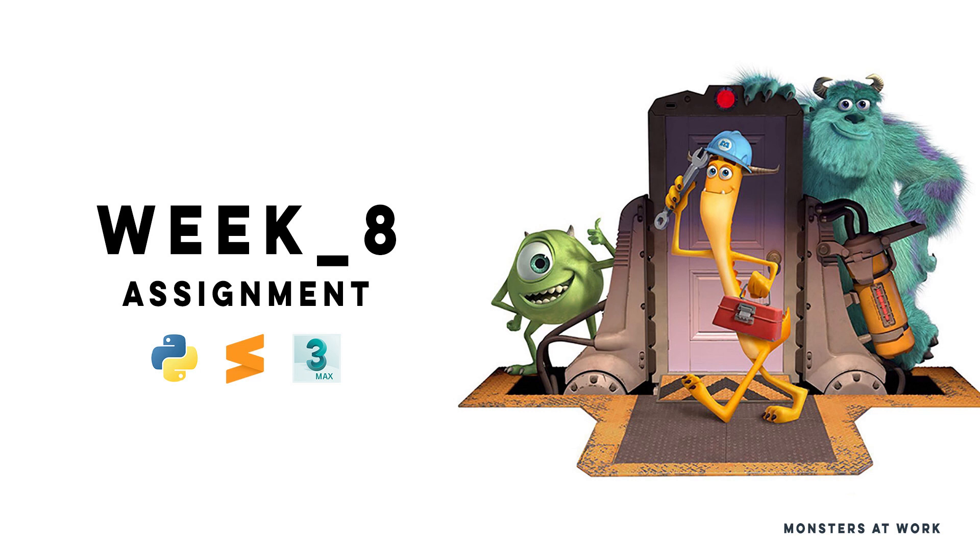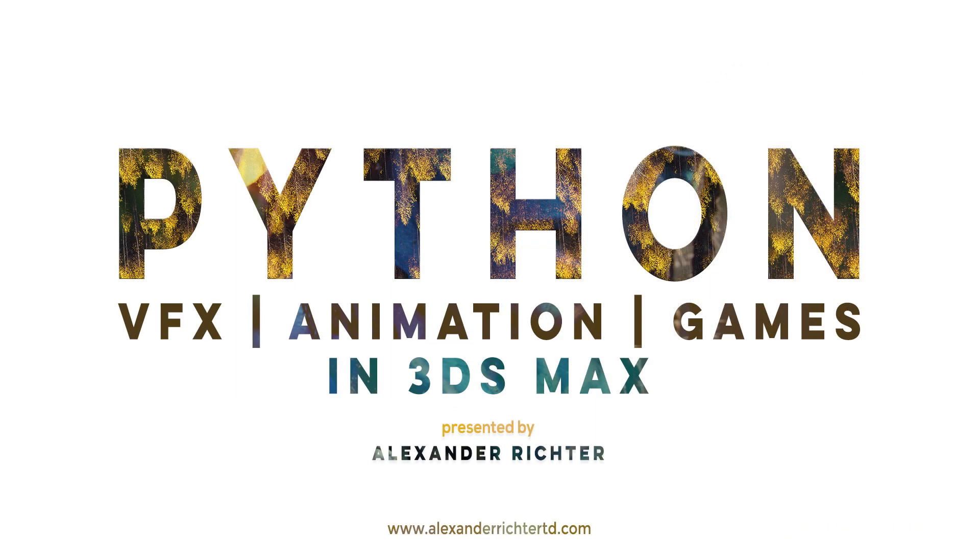We then wrap up our 3DS Max journey with the last assignment, in which we develop the application that we set up to create on Week 1. Let's start. You can find the full masterclass on alexanderrichter.td.com or click the link in the description. See you on the next video.